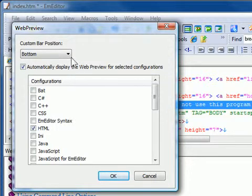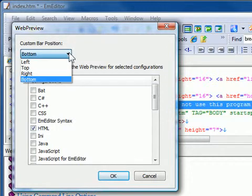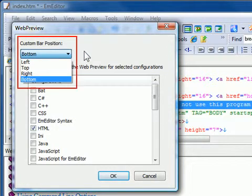On this menu, you can also change the Custom Bar position. The Custom Bar position can be set from the Top, Bottom, Right, or Left.